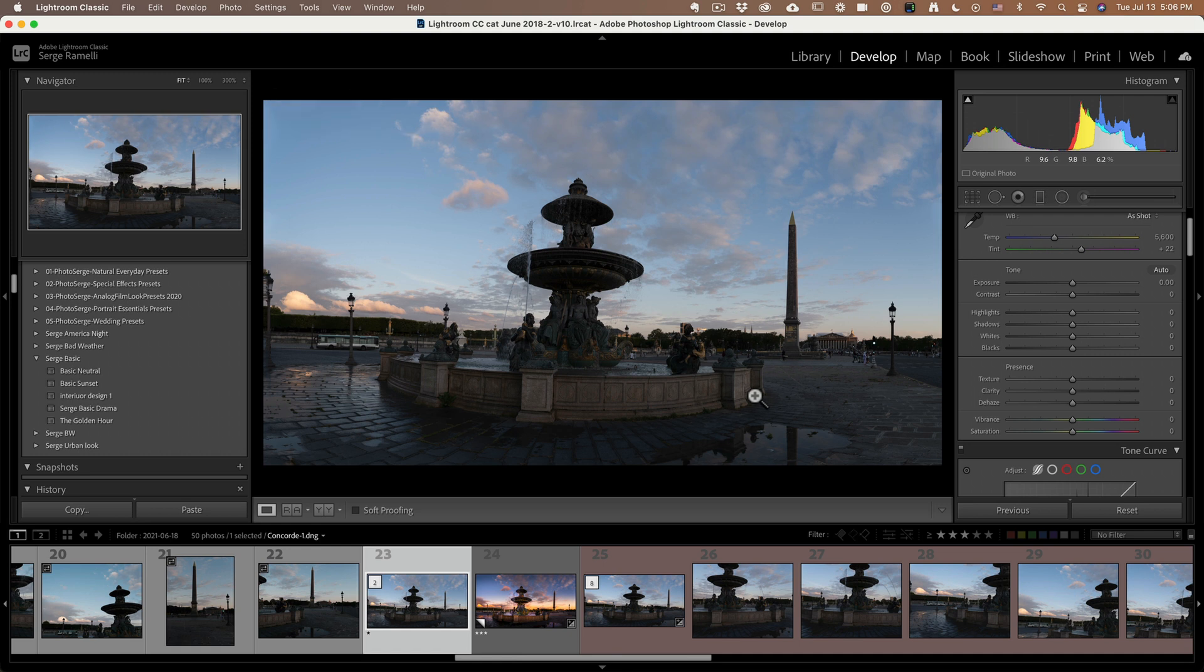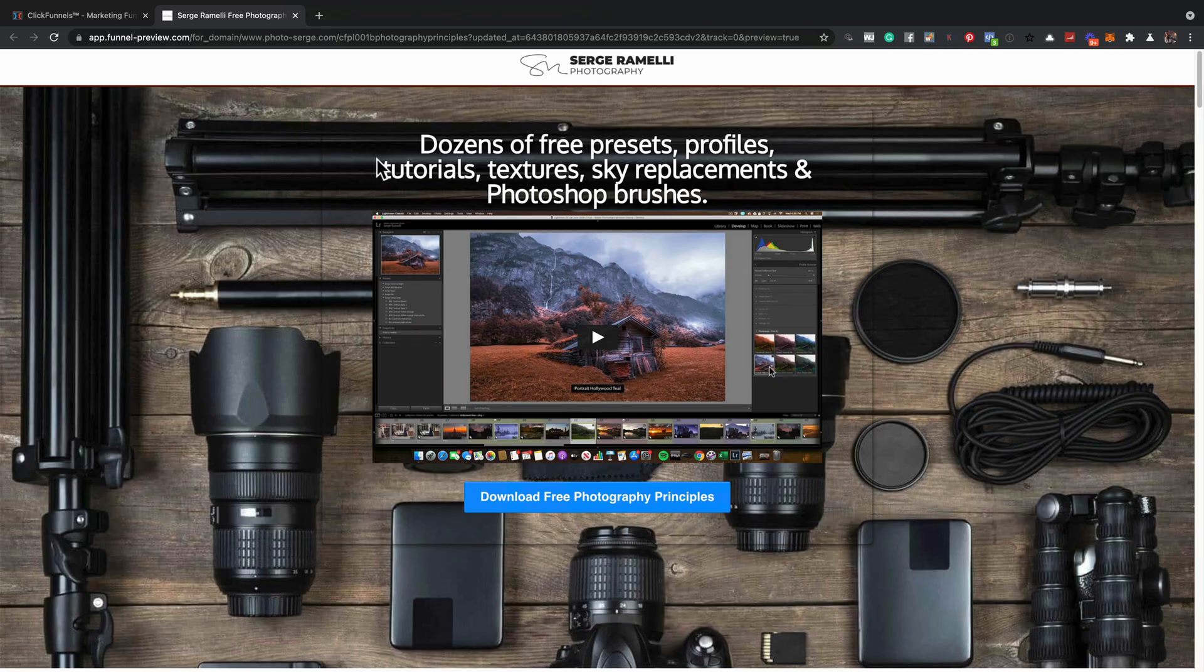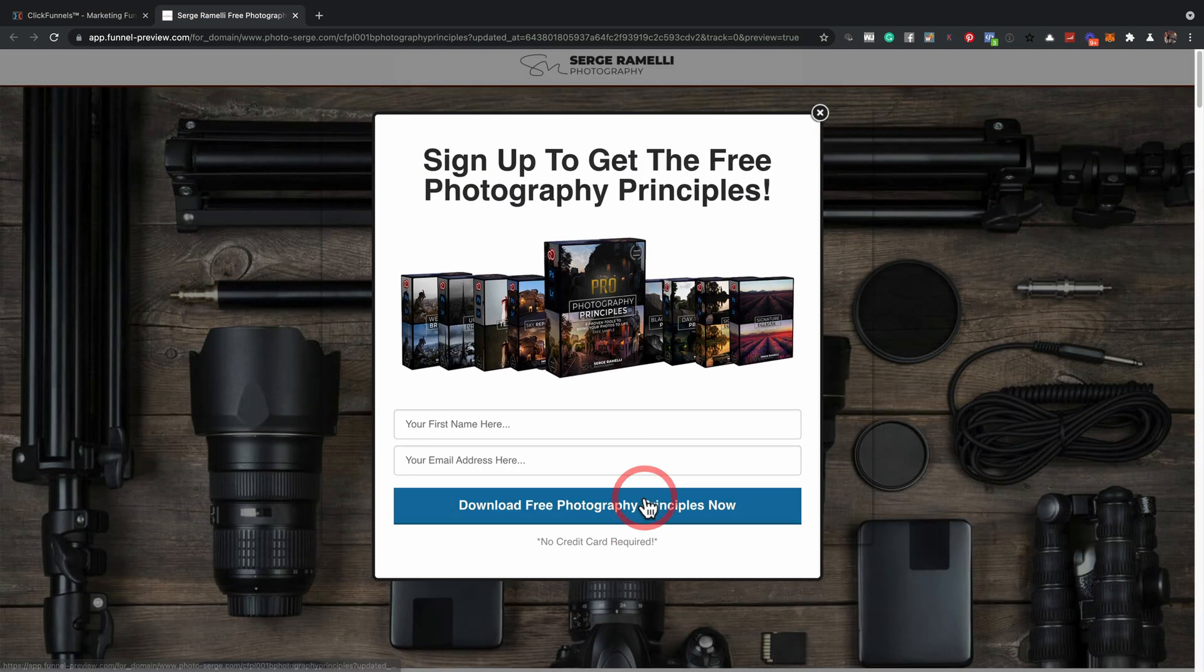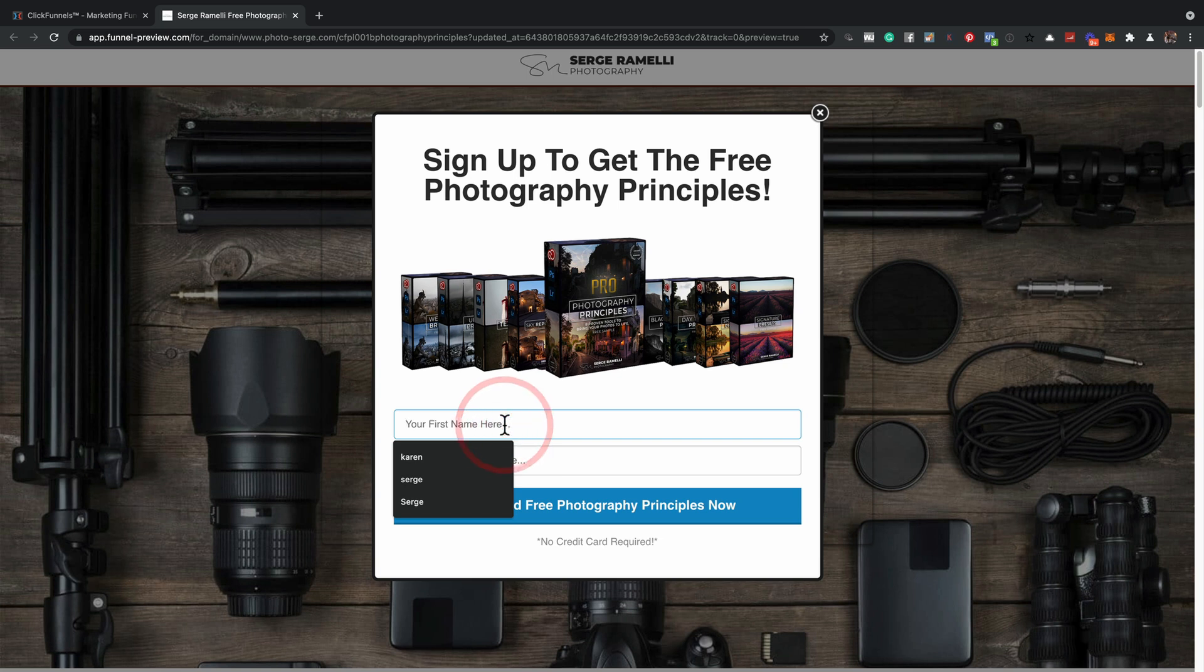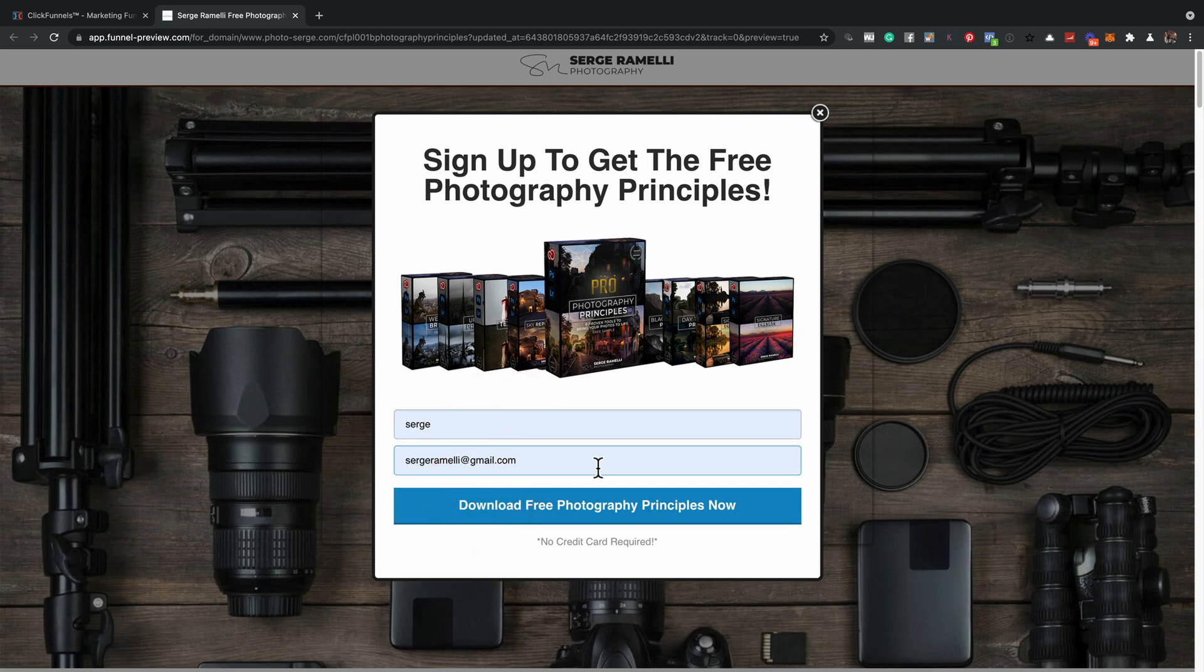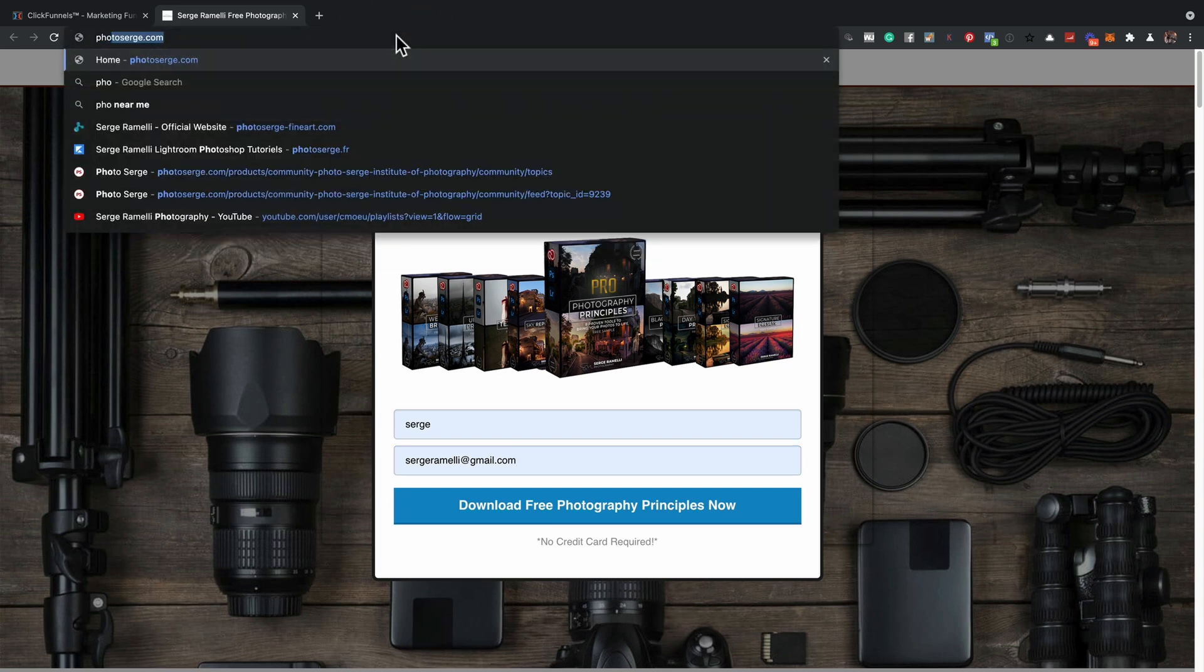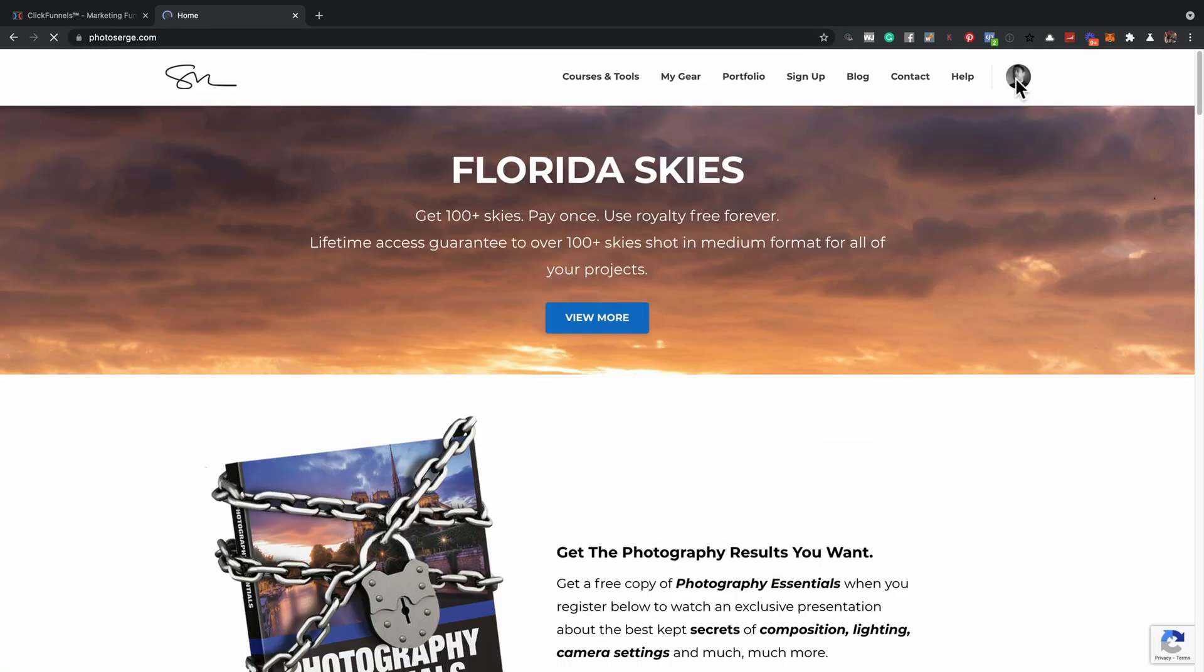So tip number four is use one of my free presets. Below this video, you have a link to go to this page here where you can download my free photography principles. What that is, is over 40 free presets. I'm giving you free skies, a whole training that goes with it. All you have to do is put in your name and your email and make sure you use a right email, an email that works or it's not gonna work. When you get this, you're gonna get this into your inbox. It's gonna send you an email with a login and a password. And then you can go to photoserg.com